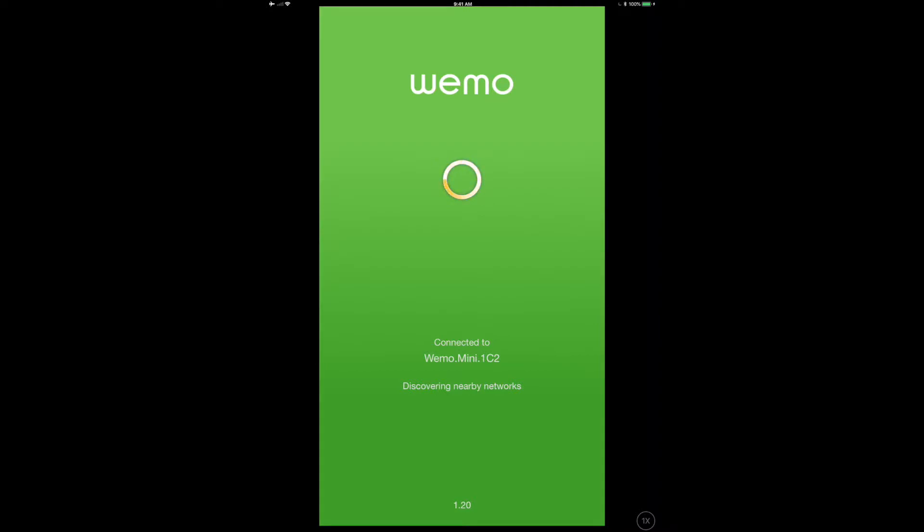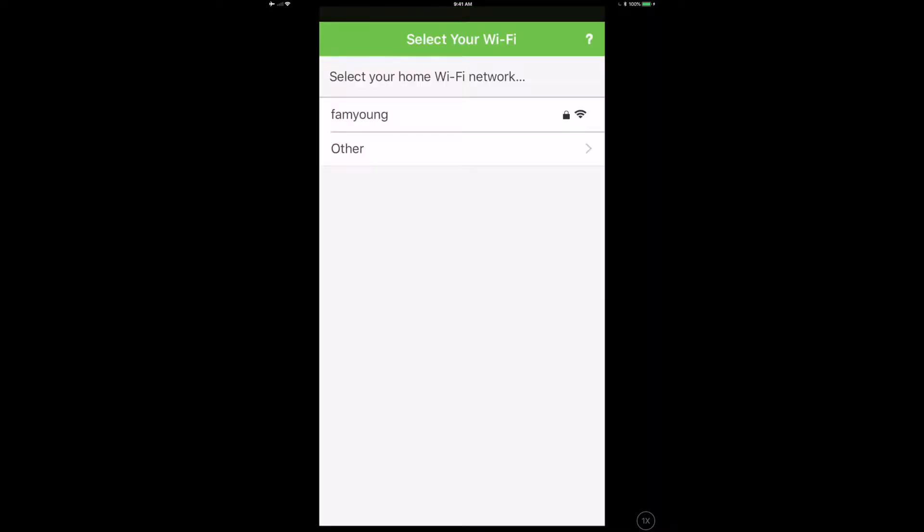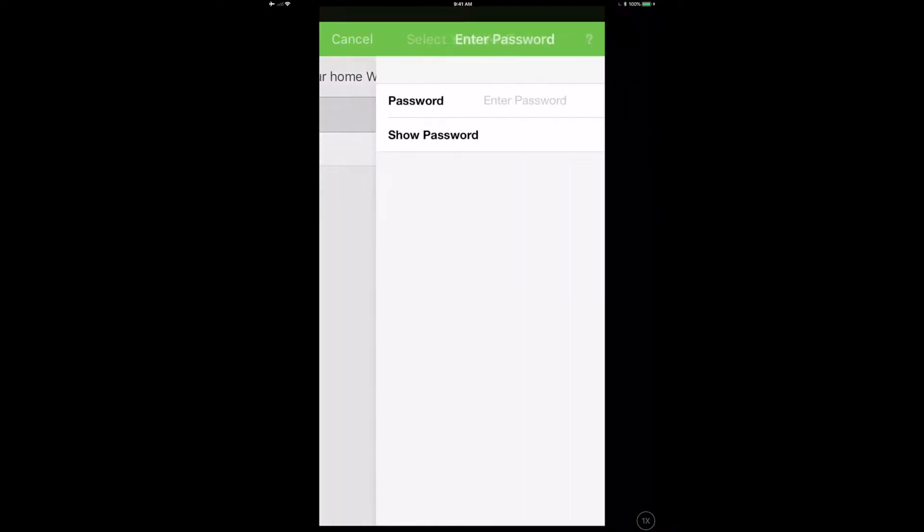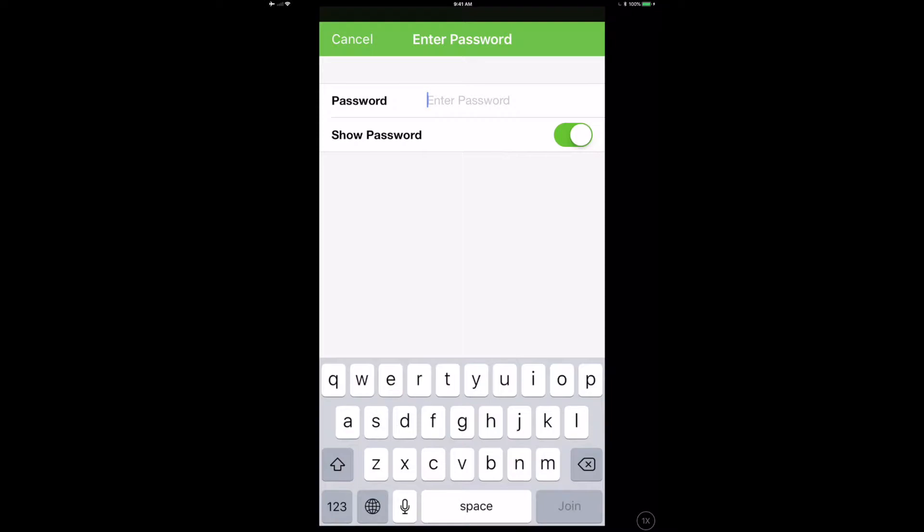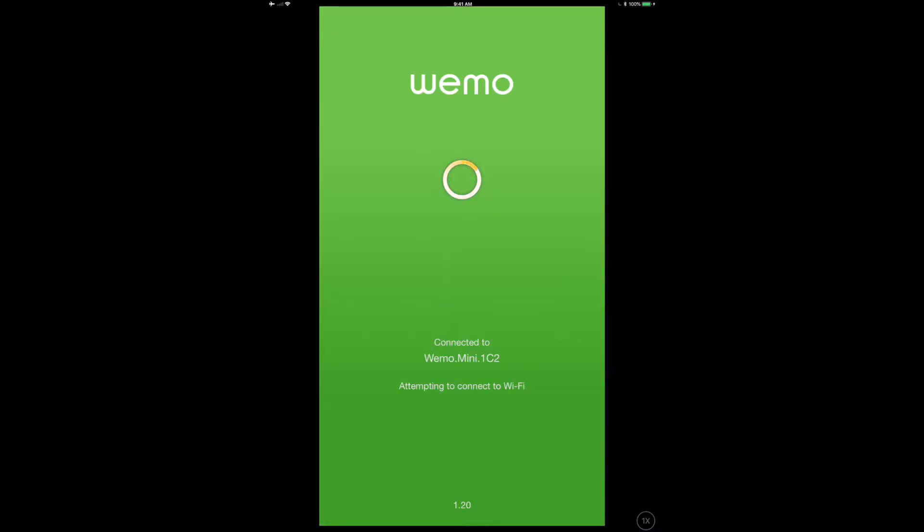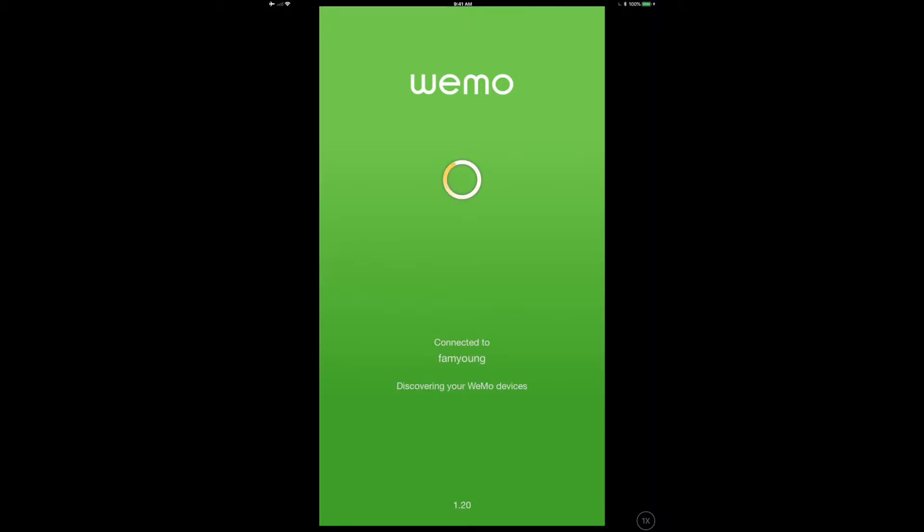Then we select the WiFi network that we do want to attach to. Now we're going to be pushing those settings over to the WeMo plug so that when it comes back up it's going to connect to our proper WiFi network.